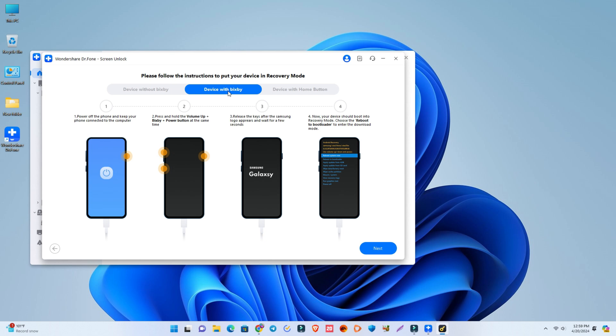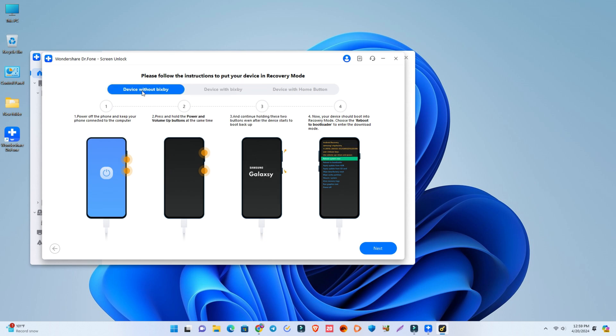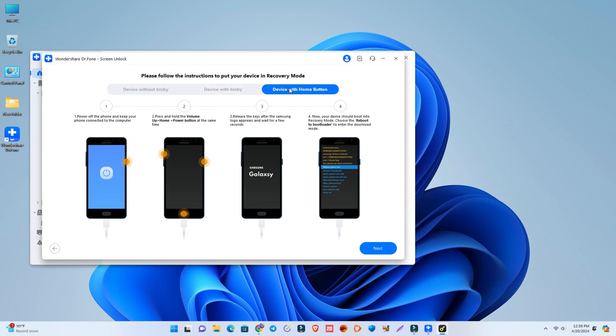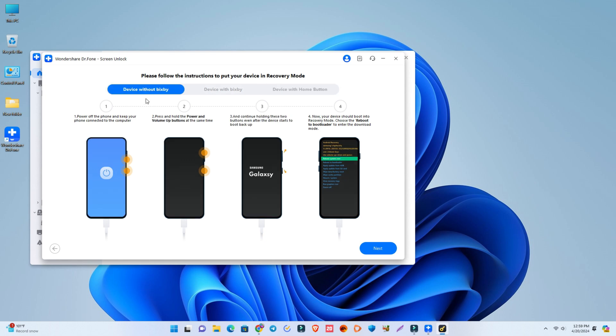There you can see three options. First is if your phone has a Bixby button, then this instruction is for you. But if your phone has no Bixby button, then the first option is for you. And if your phone has a home button, then the third option is for you. So the first option is for us - our phone has no Bixby button. This is the instruction I'll now follow. Our phone is now locked and it's showing first we have to turn off our phone.